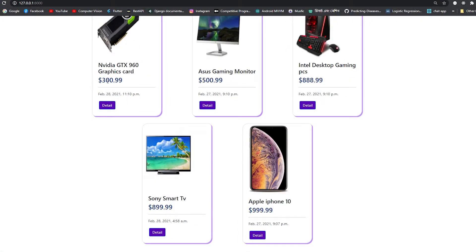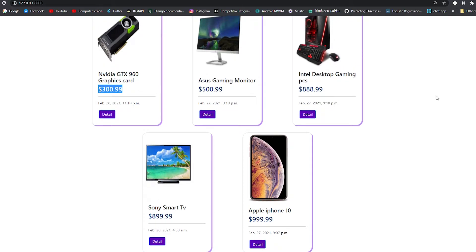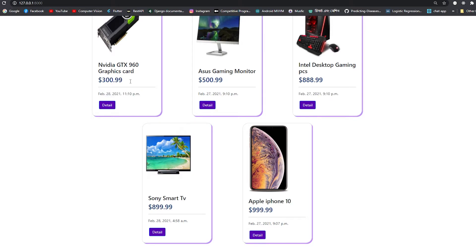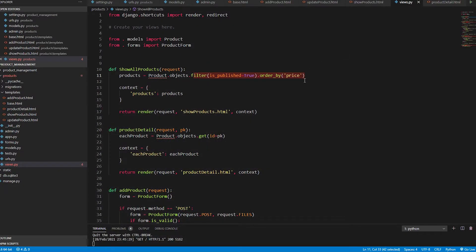After saving and refreshing, we see the GTX Nvidia graphics card at $300 as the lowest, then $500, $800, and the iPhone at $99.99 has moved to the last index since it's the highest. Keep in mind this order_by('price') goes from least to highest.